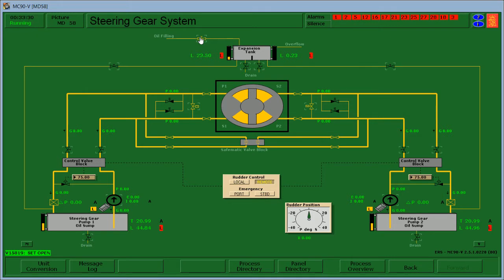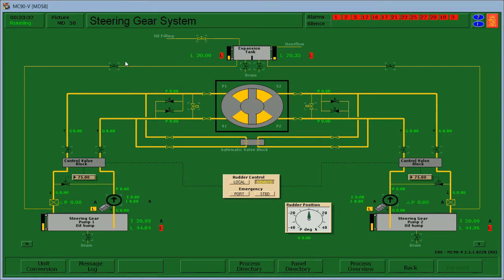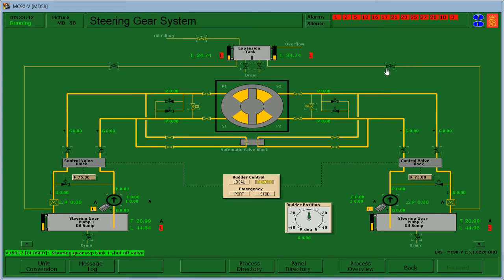Check the steering gear and expansion tank shutoff valves are open. After we fill up this one, we need to open the steering expansion tank shutoff valve 1 and 2.